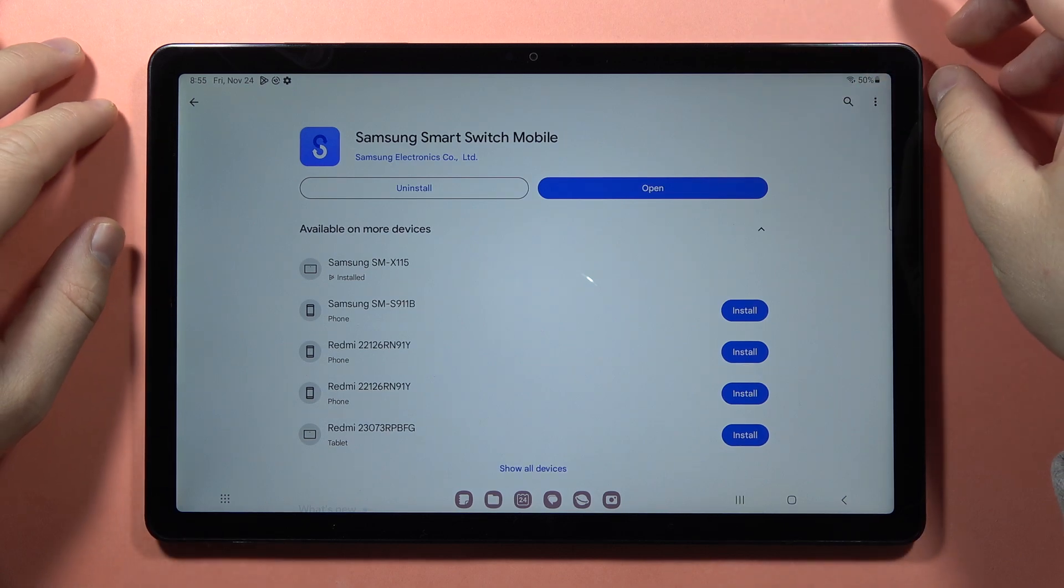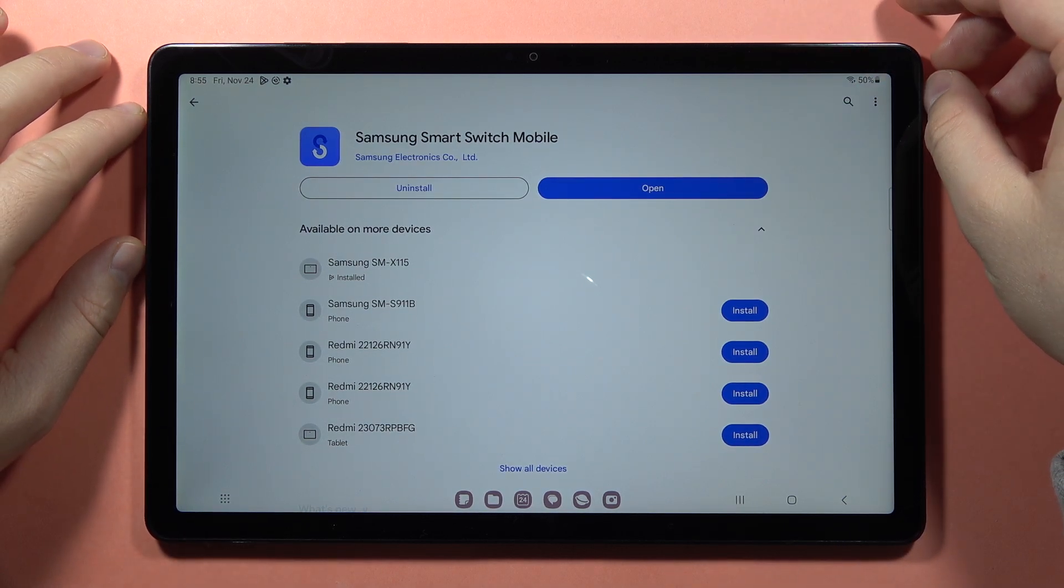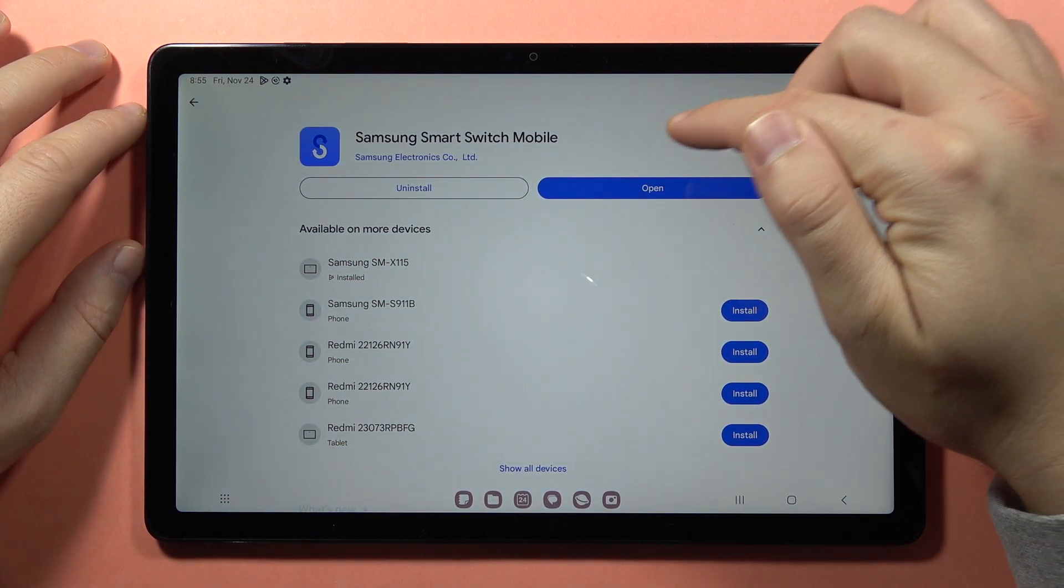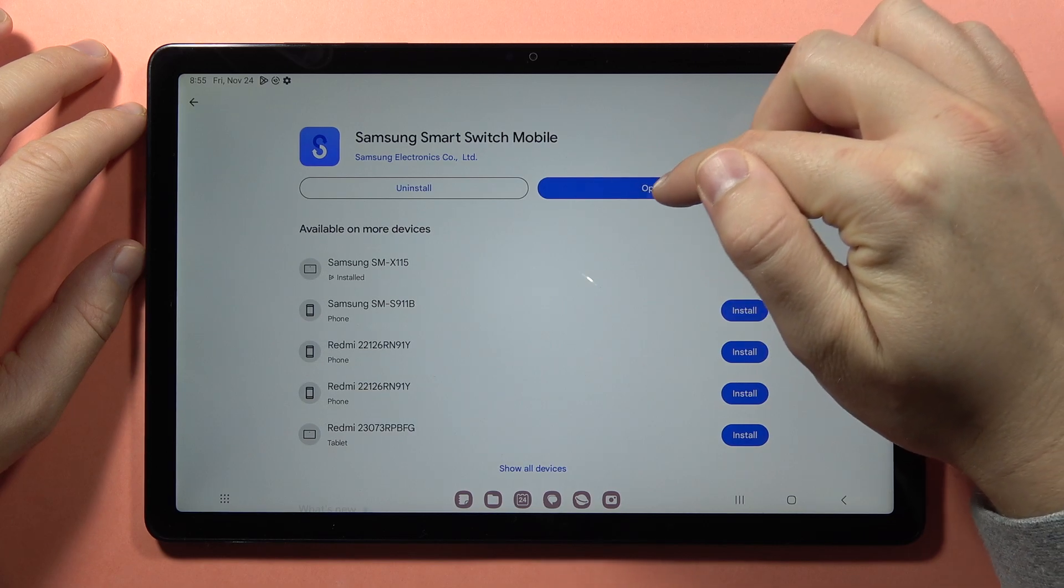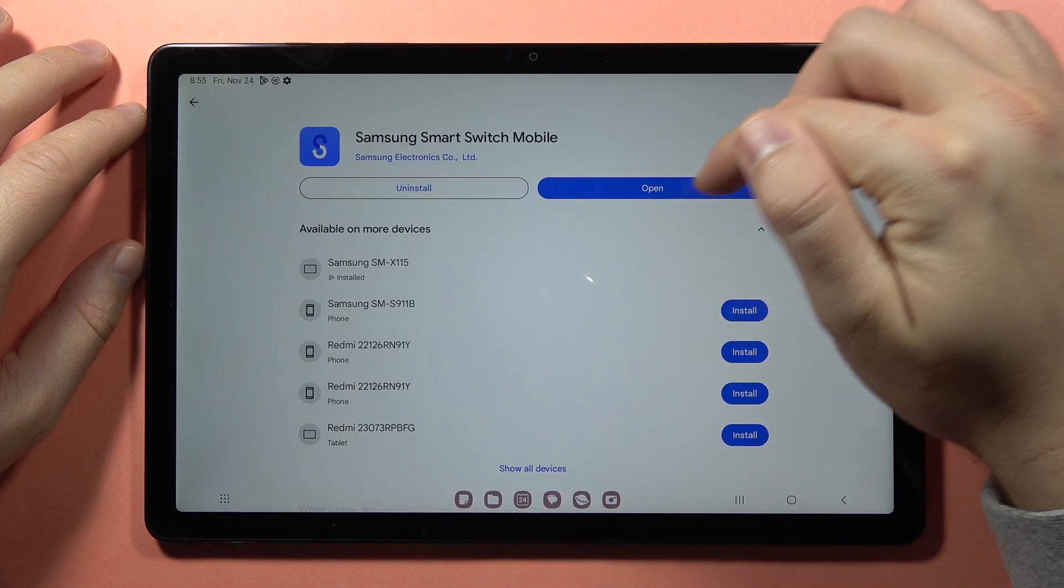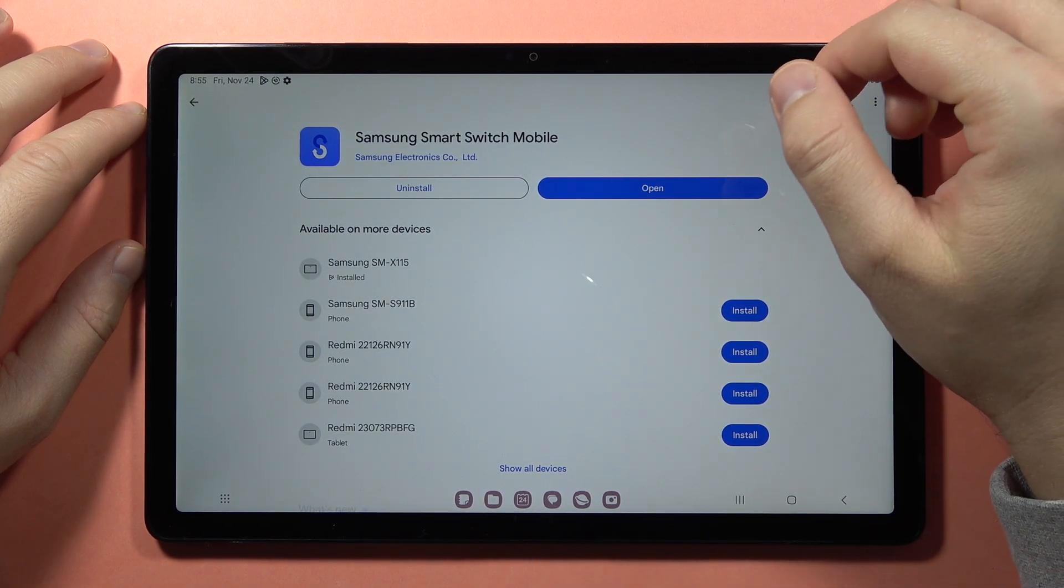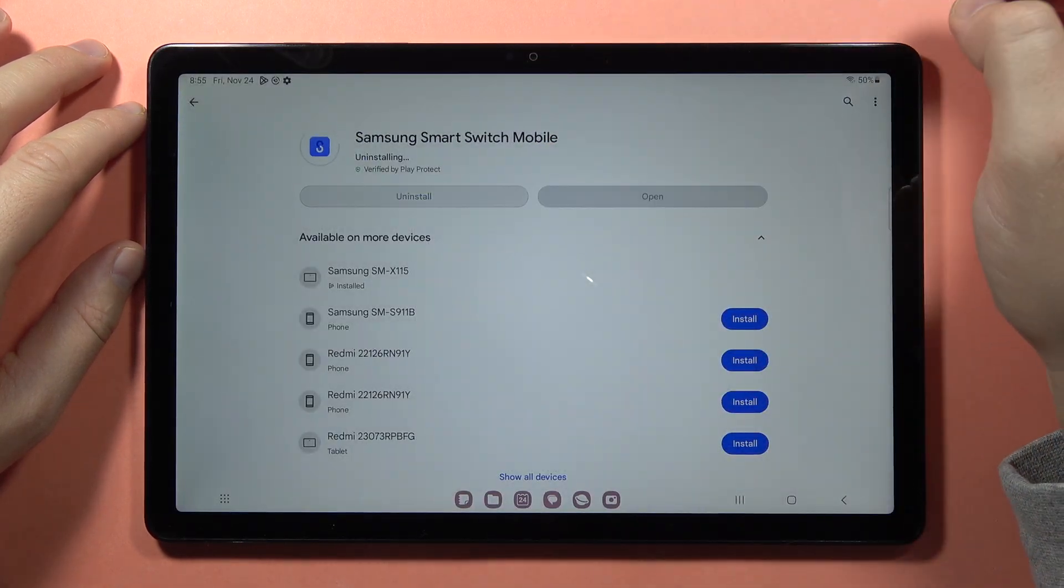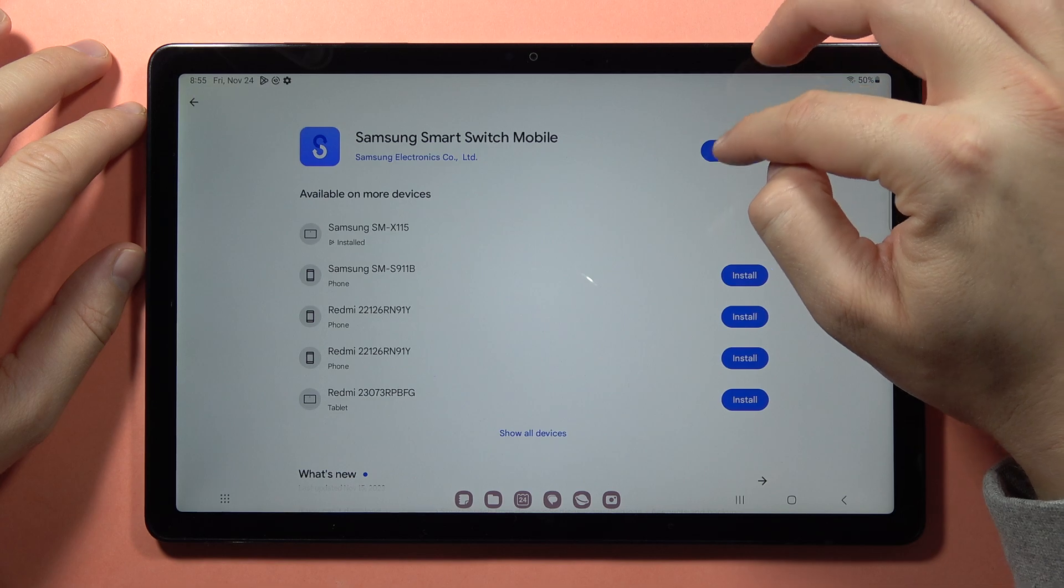In most cases, you'll already have it on the tablet, but sometimes you'll need to update it. Click on this Update button, and let me show you step by step how it looks.